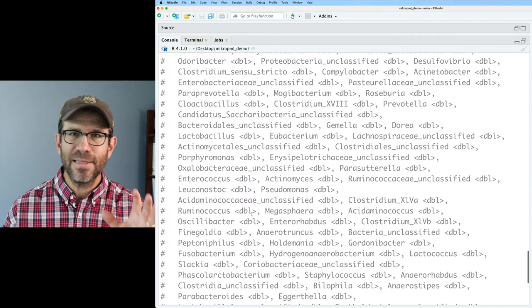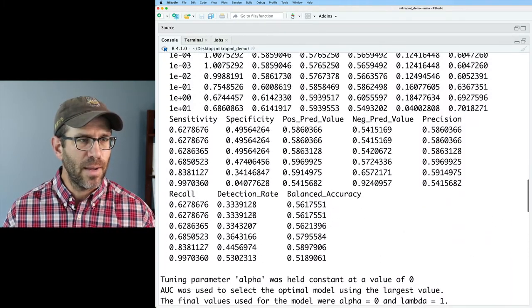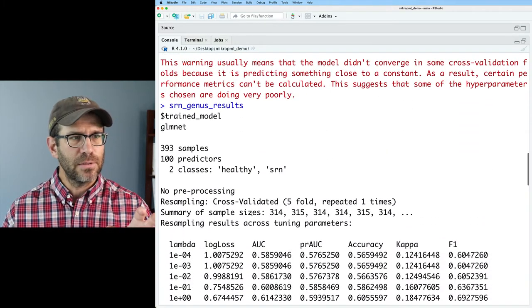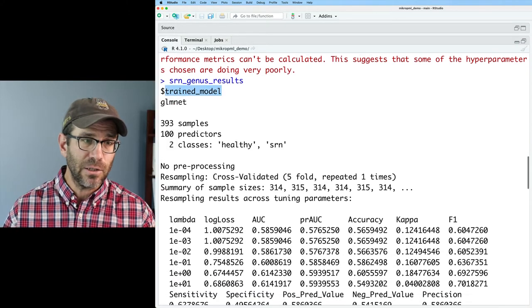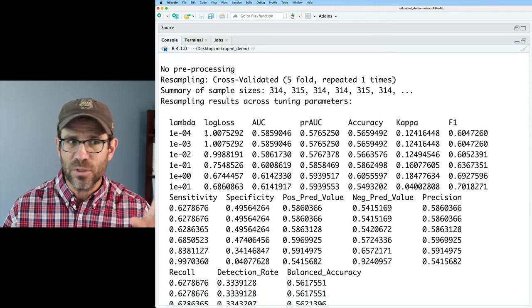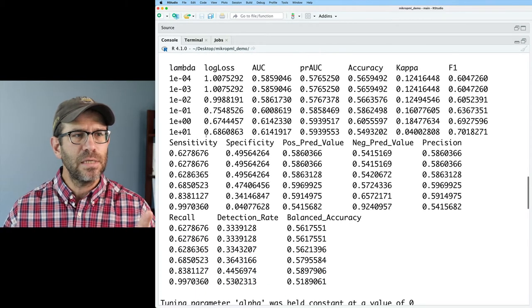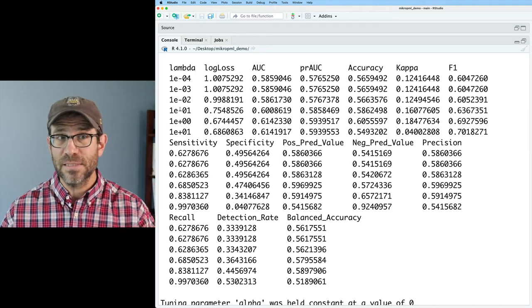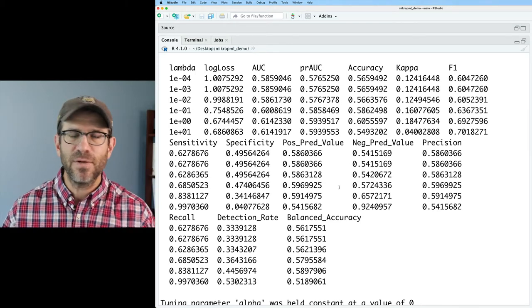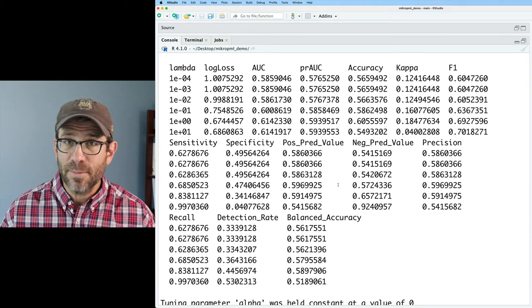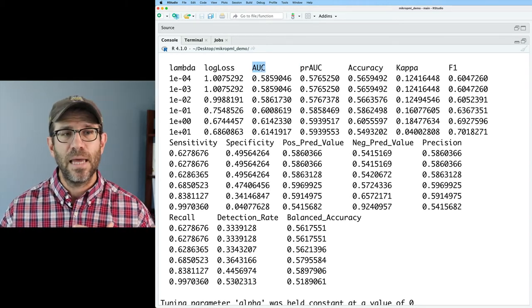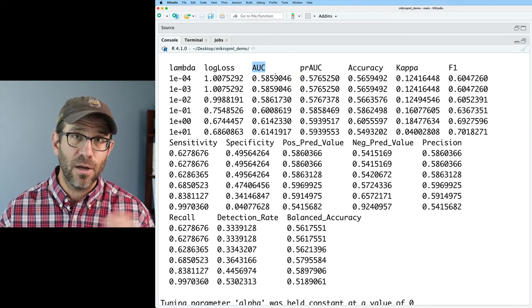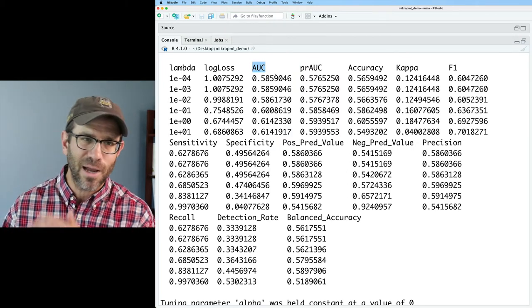So as we look at the output from run ML for our set of parameters, if you come to the top, there's an object in SRN genus results called trained model. That has all sorts of information, and what you'll see is there's a table here where the first column is lambda. And then we've got a bunch of different columns that you can use to assess which lambda value is the best. The one that we're going to look at is this AUC column, which is the area under the receiver operator characteristic curve.